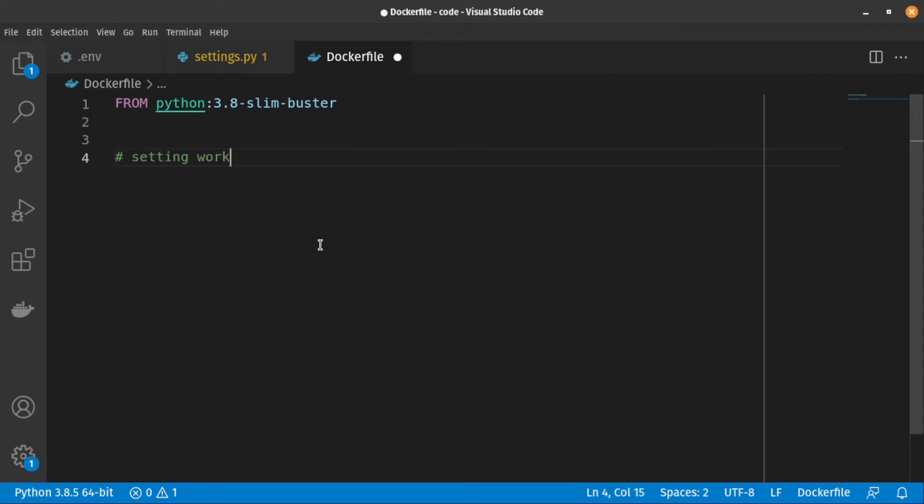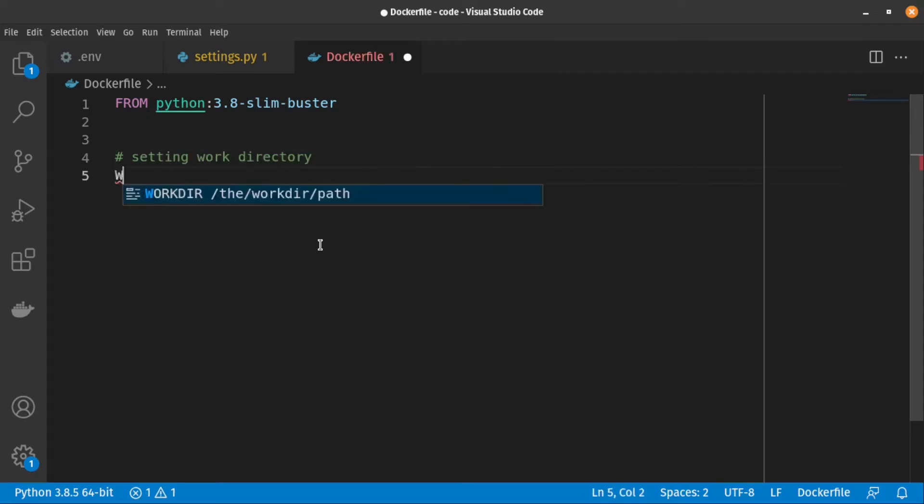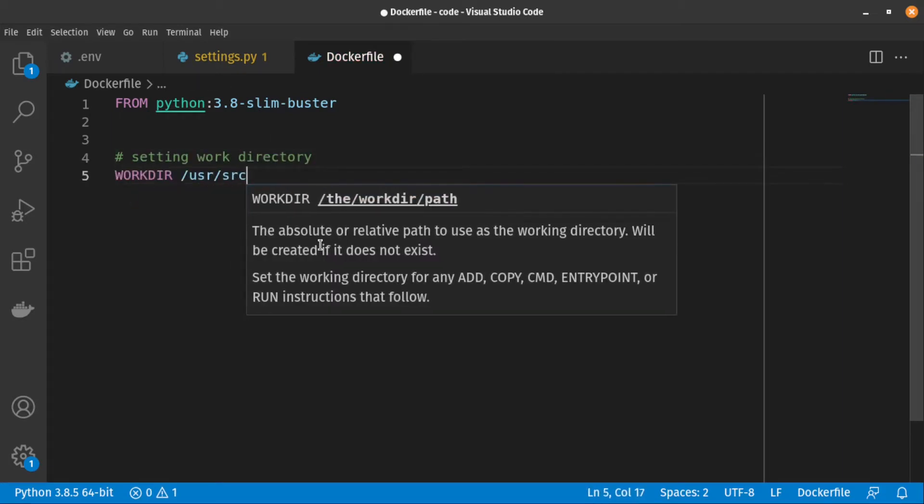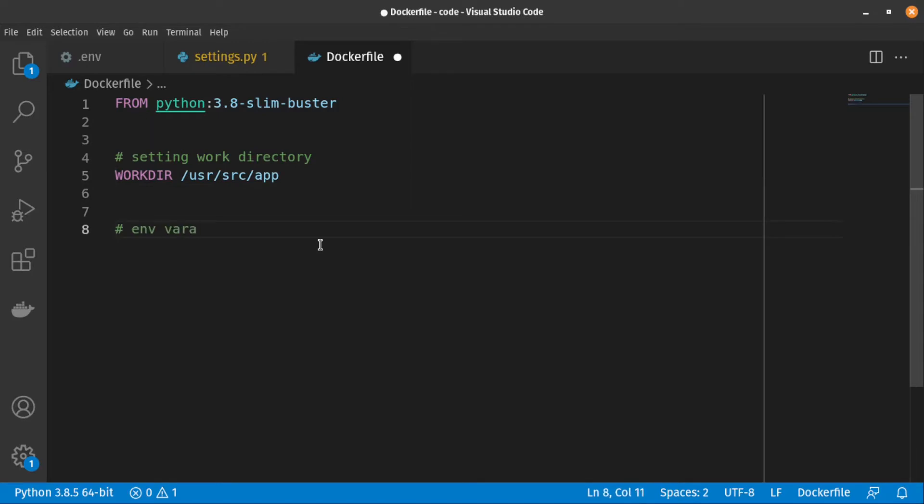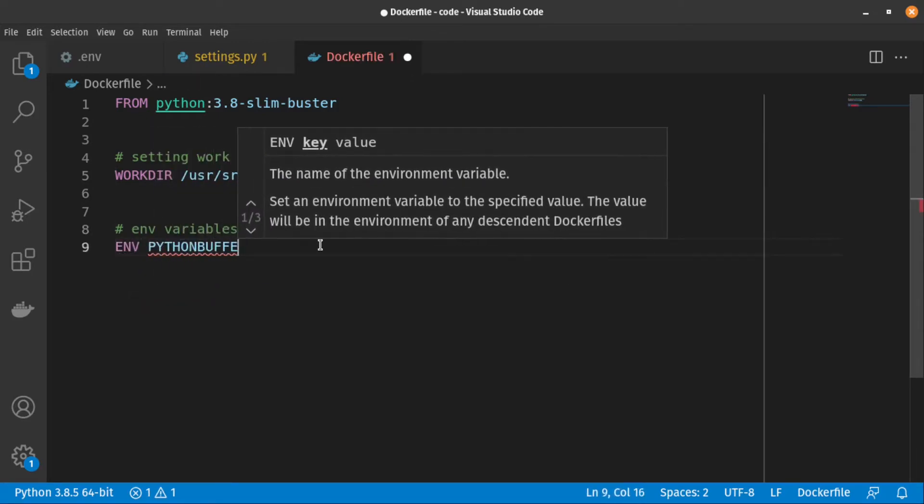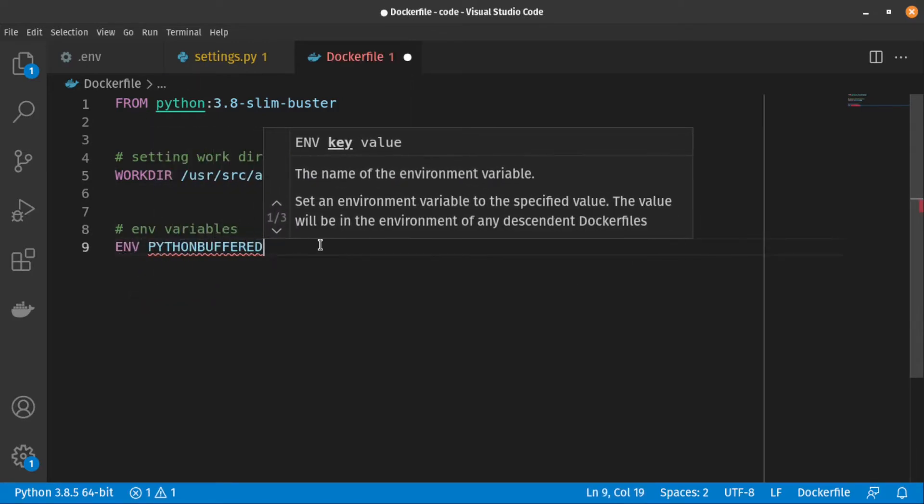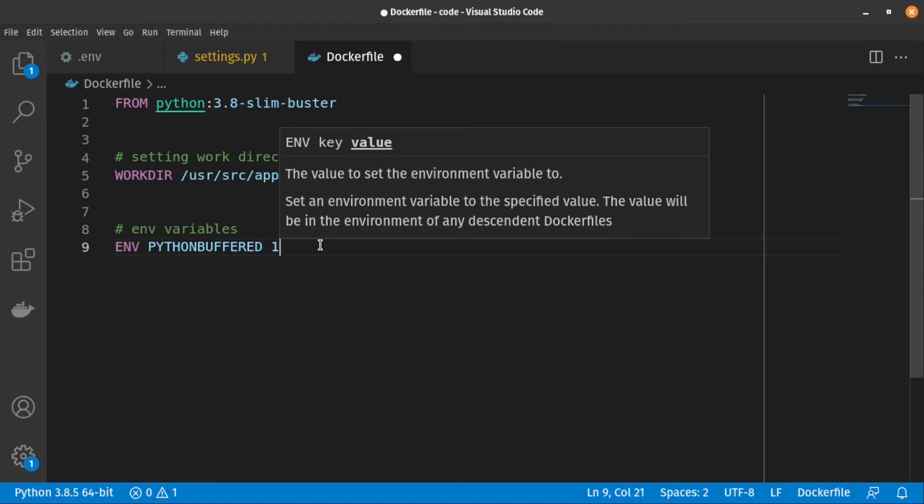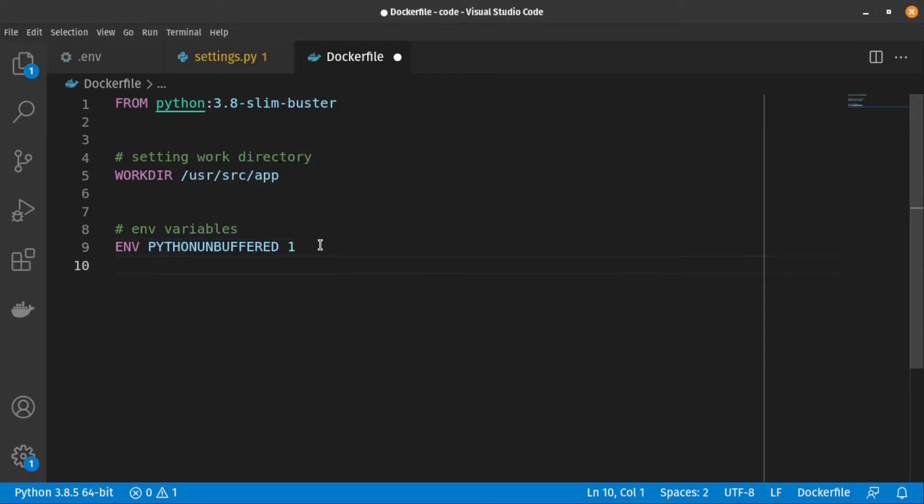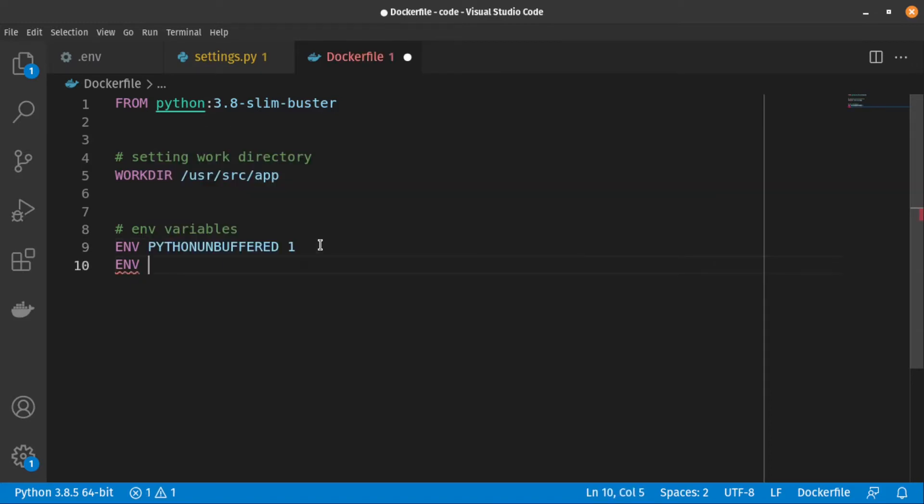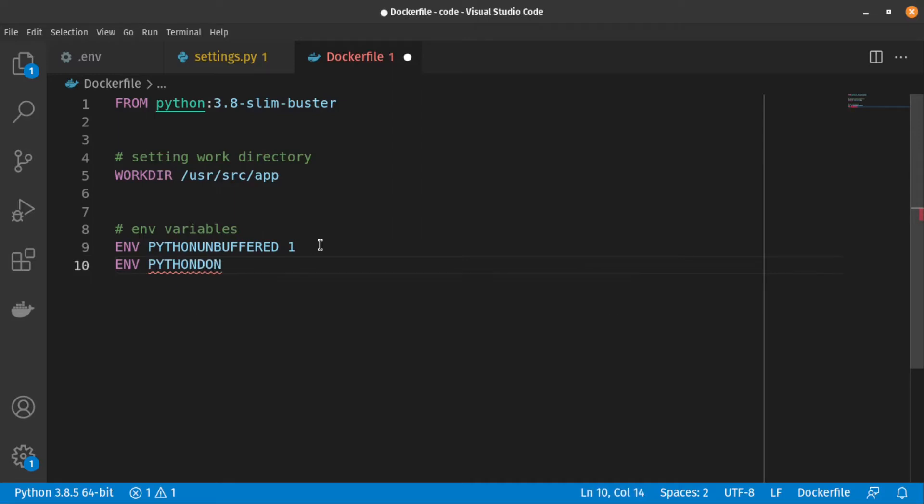After that, we are setting the work directory and let's set these environment variables. The first one prevents Python from writing PYC files to disk. And the second one prevents Python from buffering stdout and stderr.